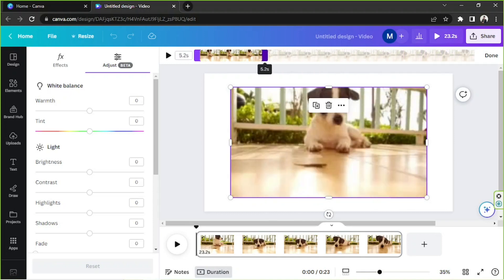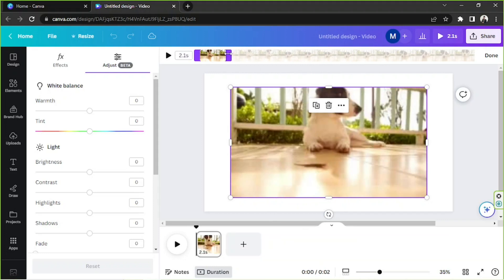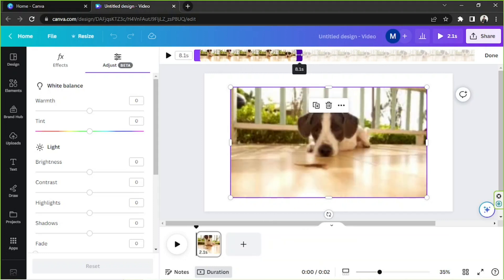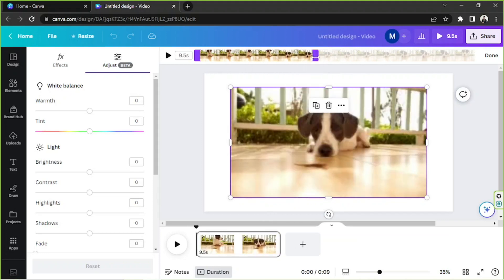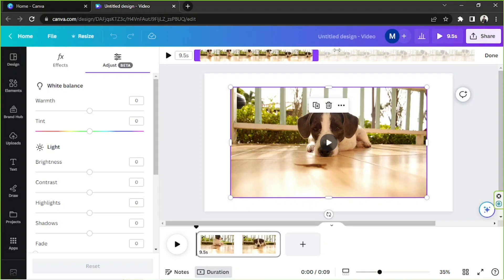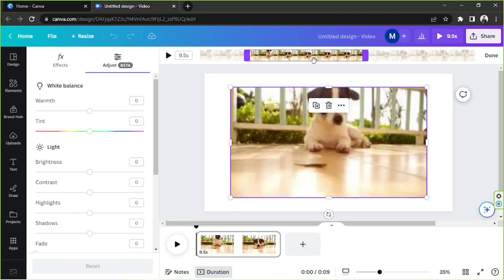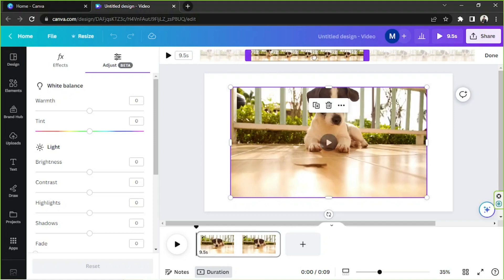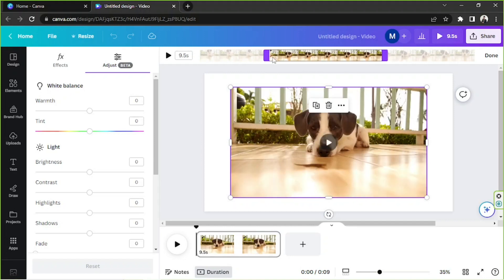You can adjust the duration of your clip by adjusting the slider as well. Everything inside these slider buttons will be included, and the rest which are outside of it will be cut off.